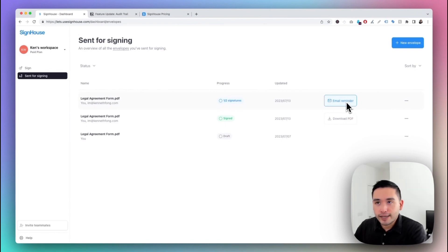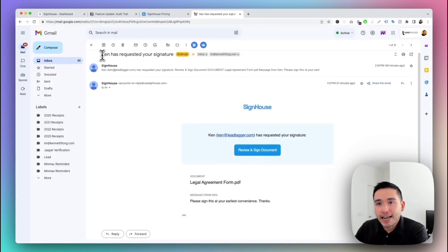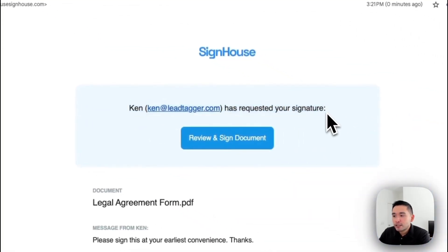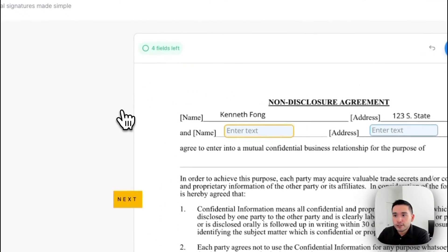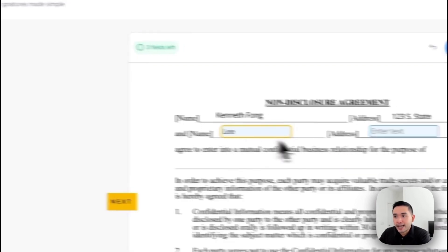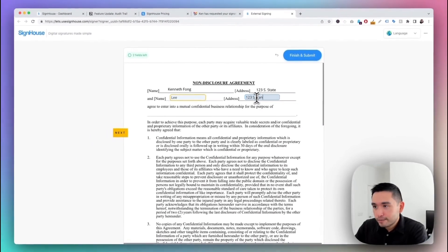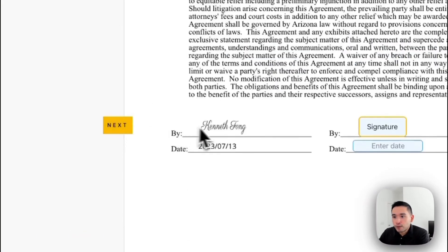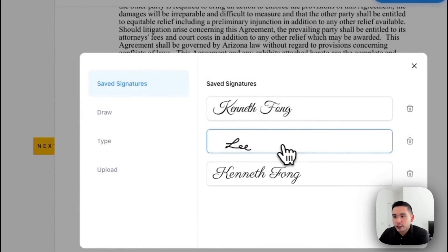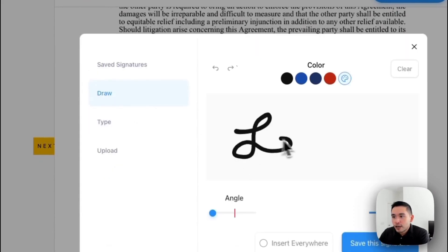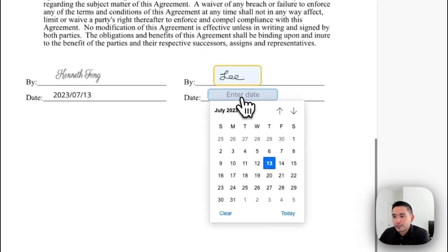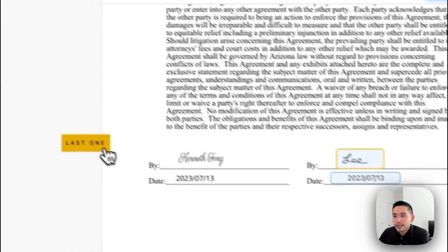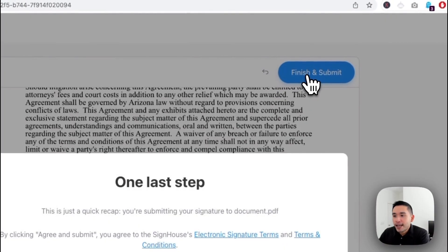Let me show you how that email looks for the signee. It says 'Ken has requested your signature.' Your client clicks 'Review and Sign,' then clicks 'Start.' As the signee, you enter your text and address, then click 'Next' to jump to the next field. You can add your signature here by drawing it — you can change the angle and width — then click 'Save Signature' and enter your date.